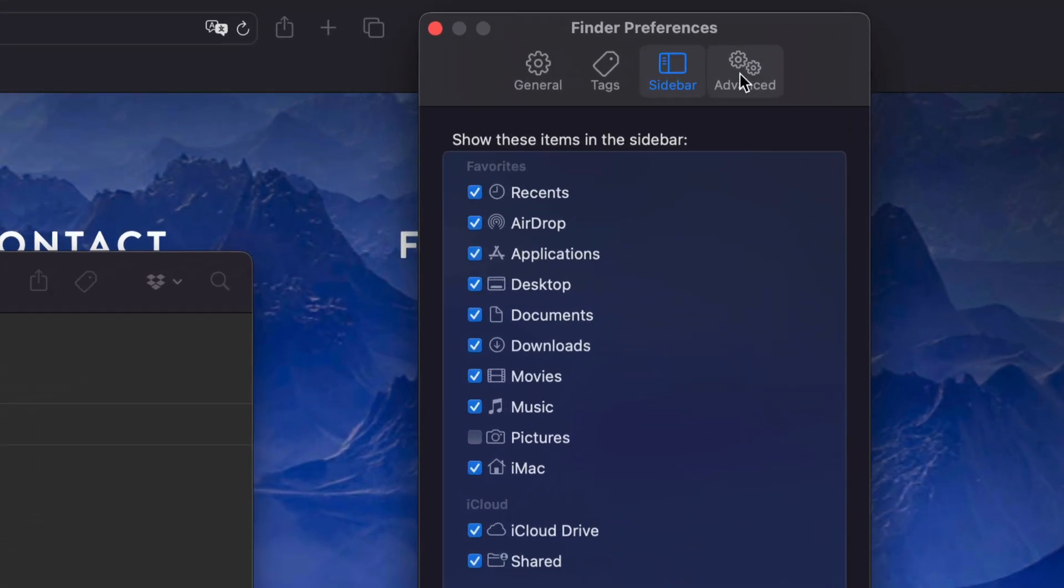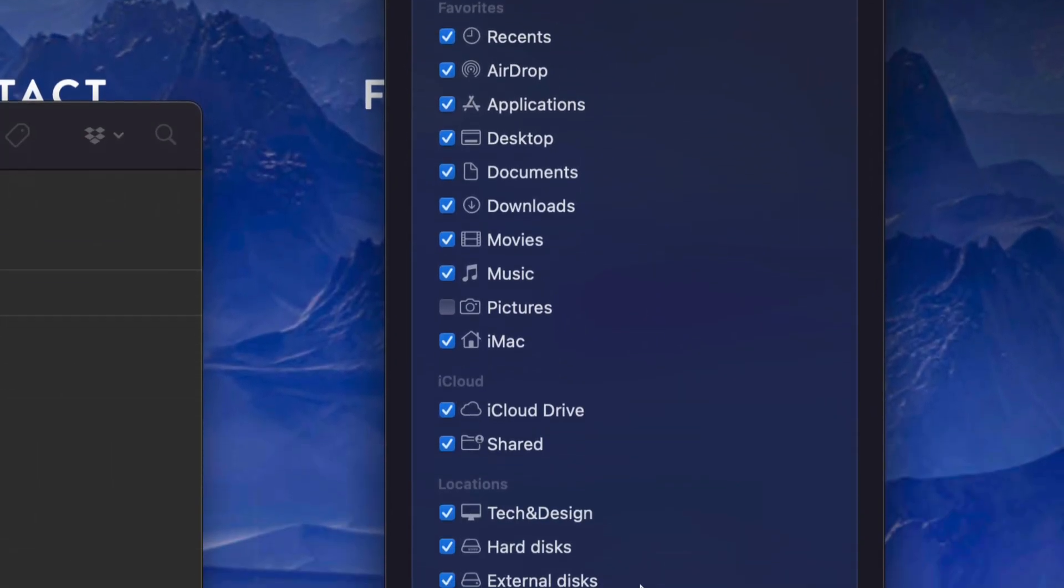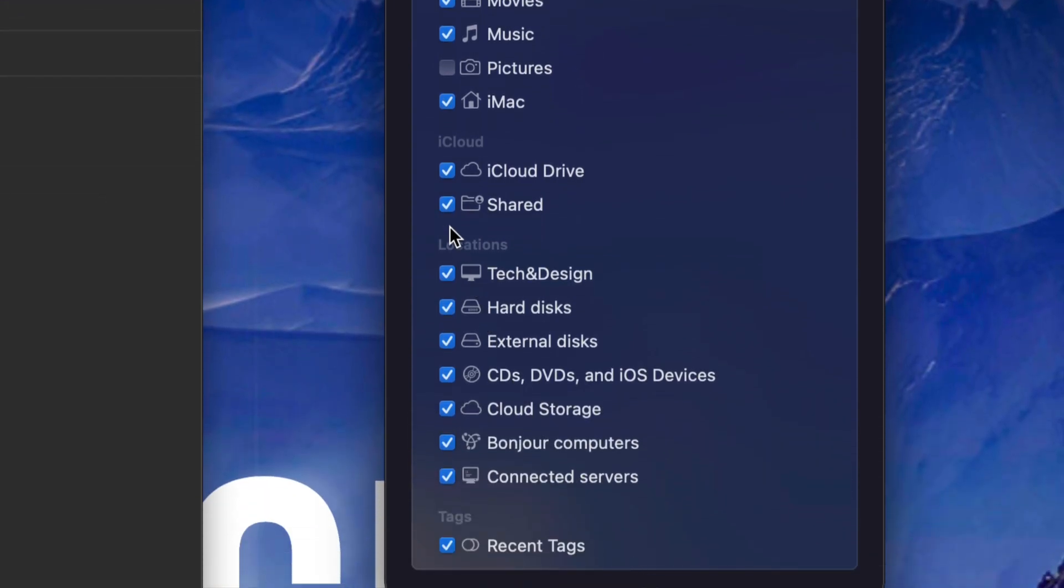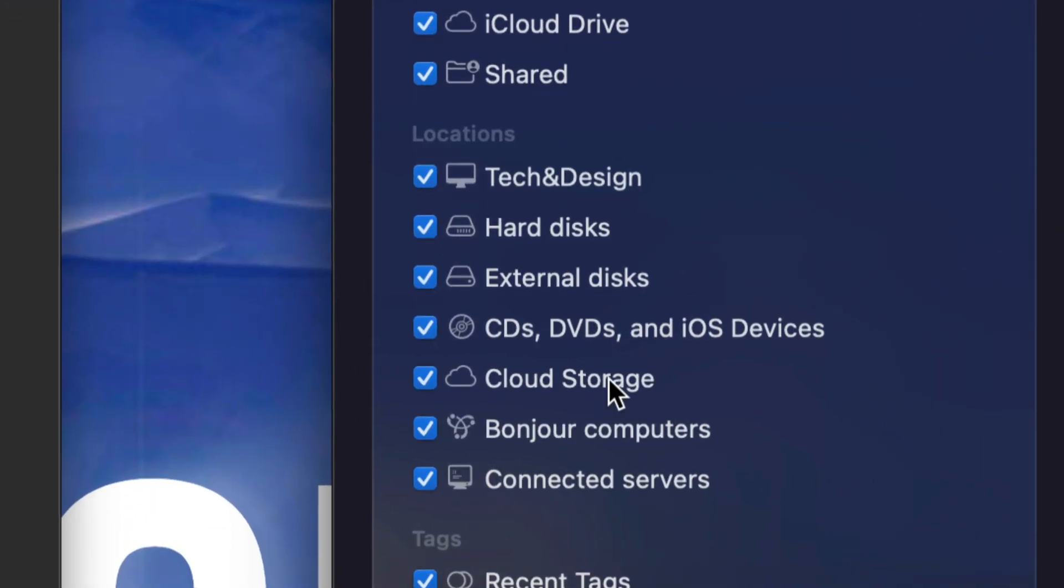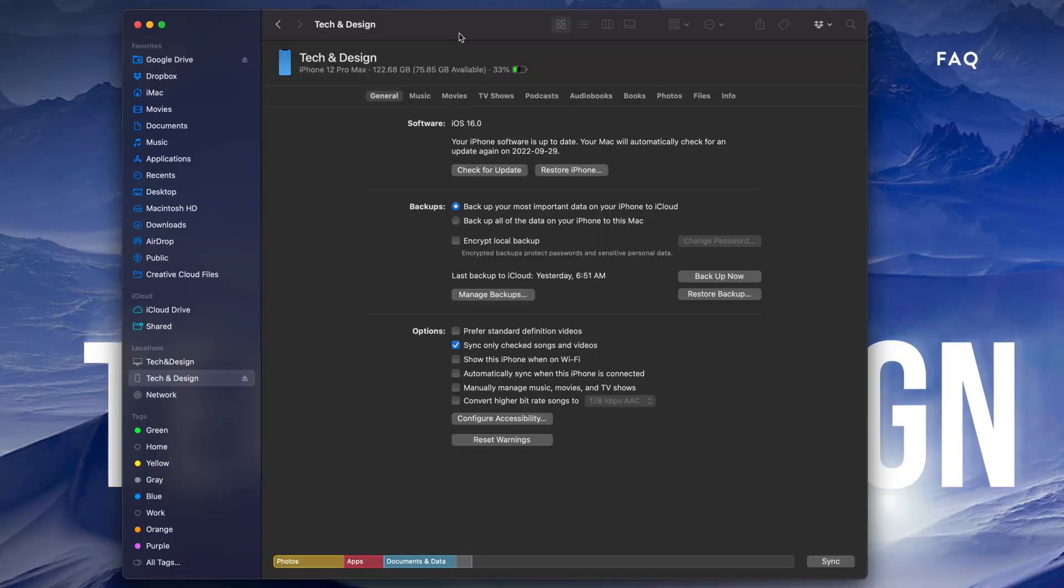On the top left hand side of your screen you're going to see Finder, go to Preferences. In your Preferences, you're going to see the third option where it says Sidebar. Just make sure in your sidebar you've got Locations turned on, especially iOS devices. Make sure you have a checkmark right there.